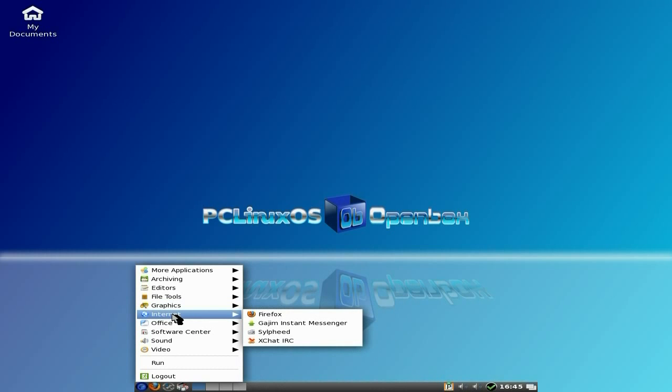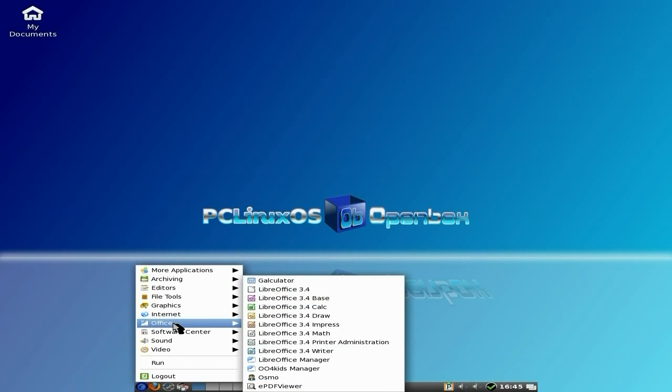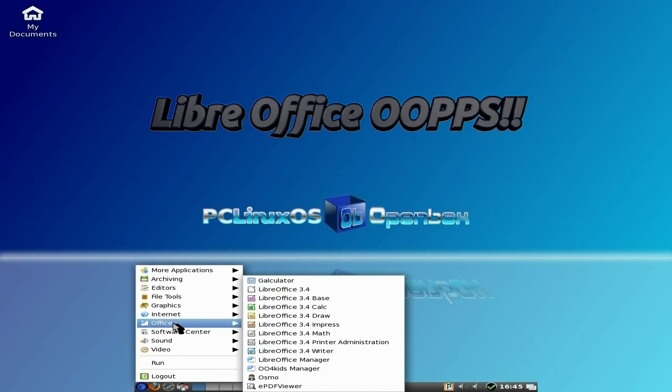For internet, you just get Firefox, as you've just seen. Gjam. Or Gajim. Instant Messenger. Never ever used it in my life. Or did I? I might have done. Slypheed for your mail on XChat. And of course, as I said before,